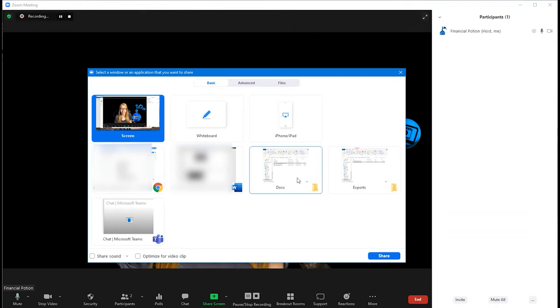Then click on that particular screen that you do want people to see.